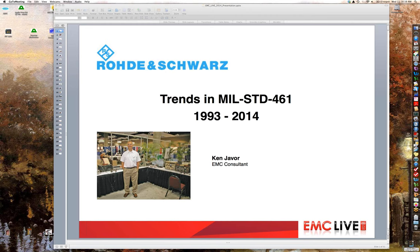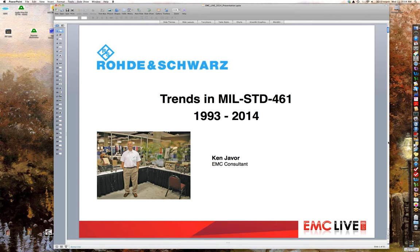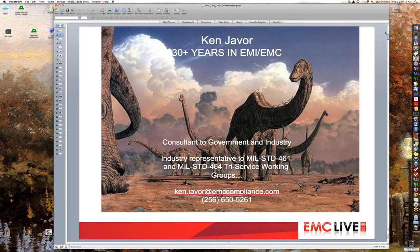A little background: 1993 marks the beginning of the modern era with the introduction of MIL-Standard 461D and 462D, which is why this presentation starts in 1993. My number one qualification for this presentation is that I am an industry rep to these committees, so I'm well tied into what's going on.